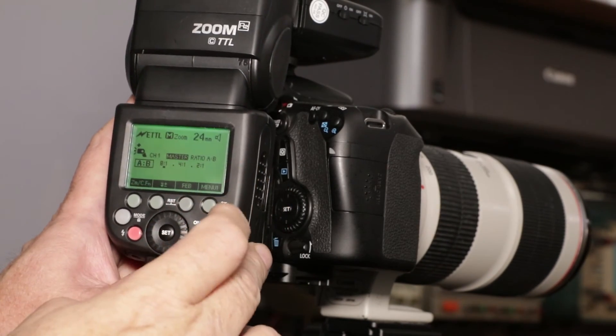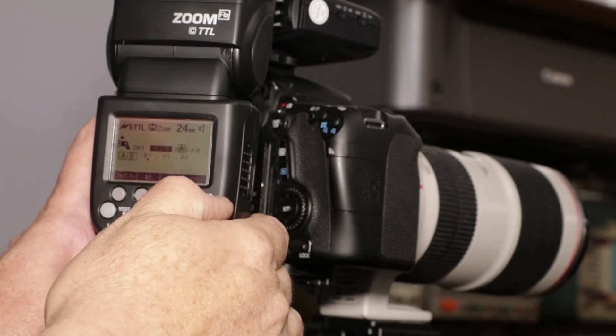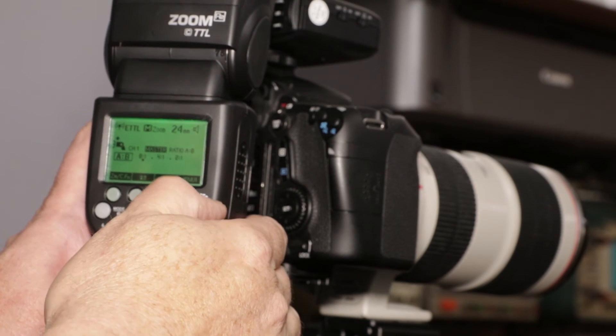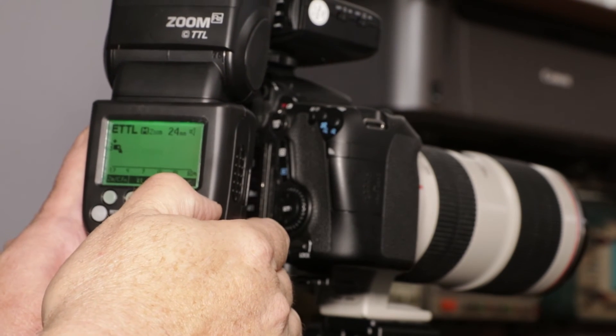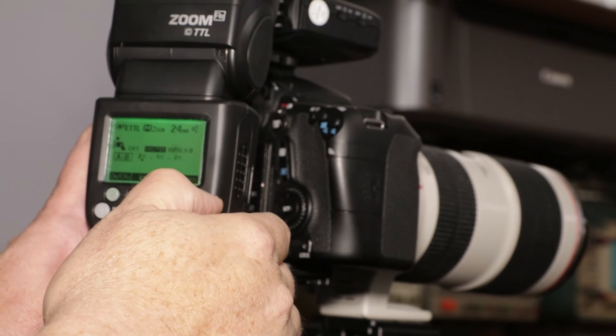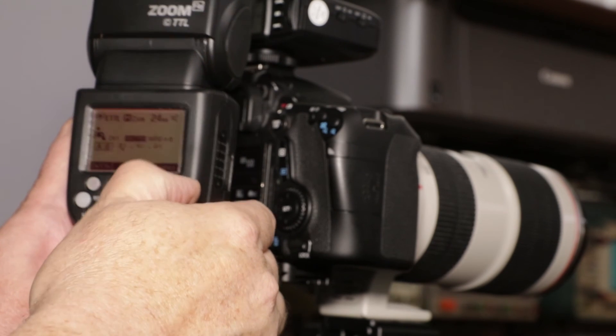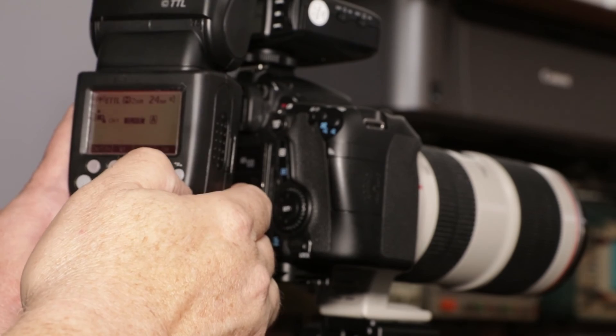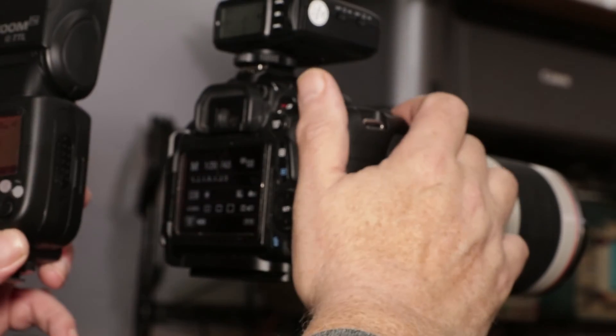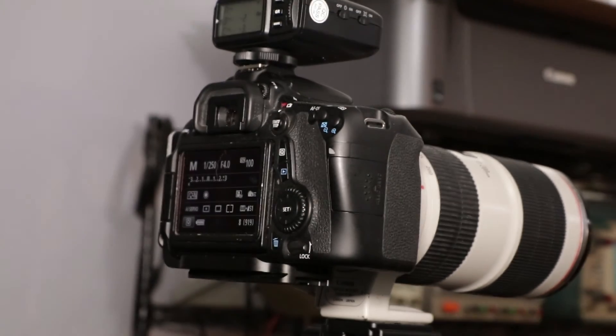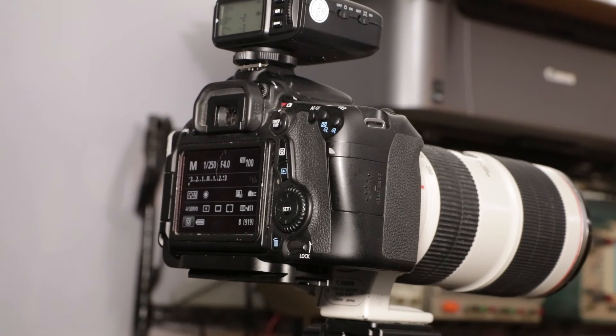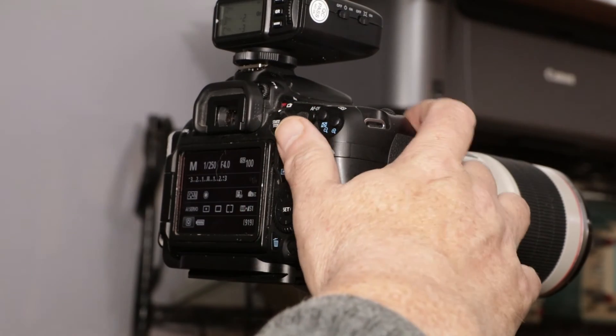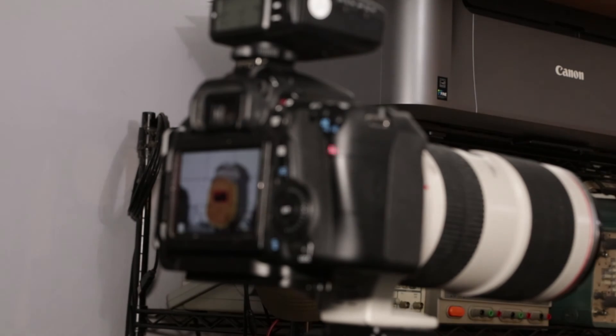Alright. And I'm going to set this for Radio TTL. There it is. As a slave. Alright. And I'm going to point that at my subject and take a picture.